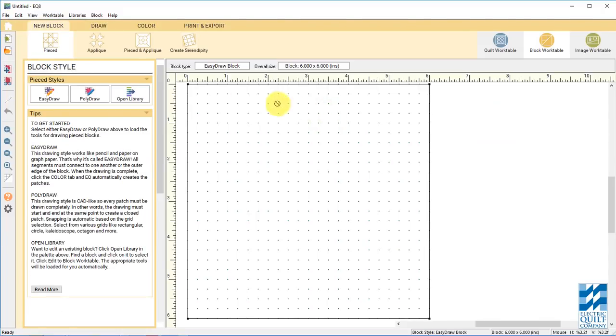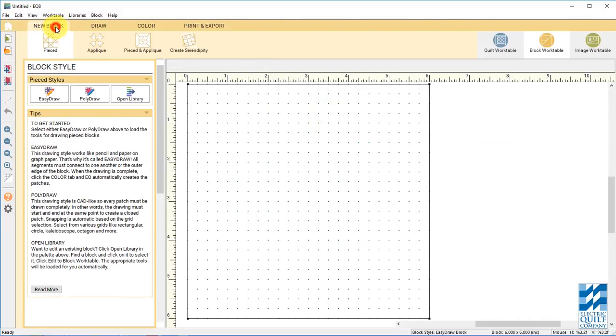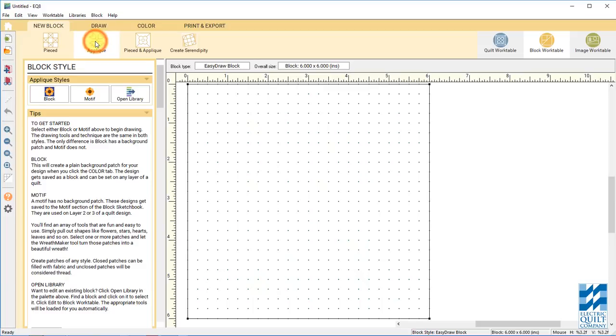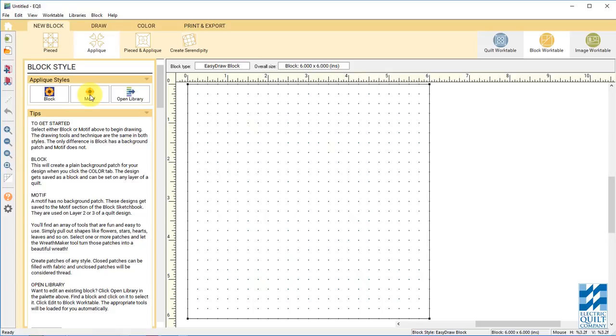For this block we want to do new block, applique block. If you wanted your wreath to be a motif that you can lay on layer 2 you can choose motif. But we're going to do block so that we have a background.